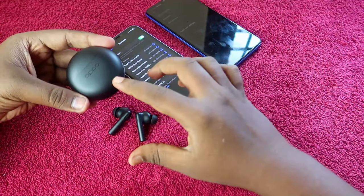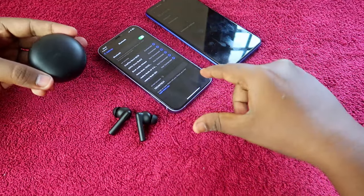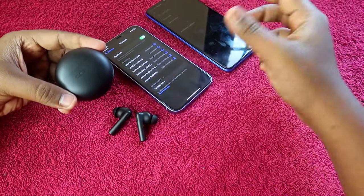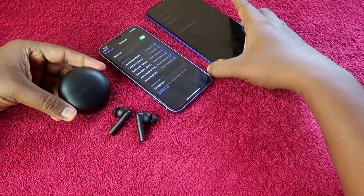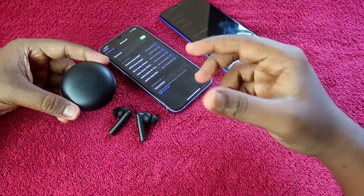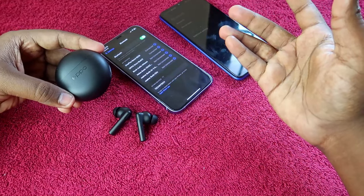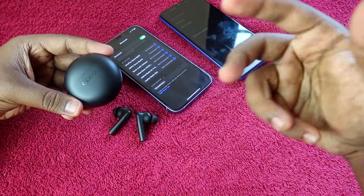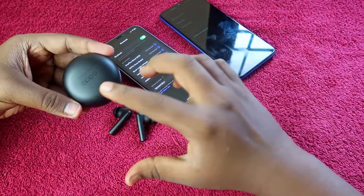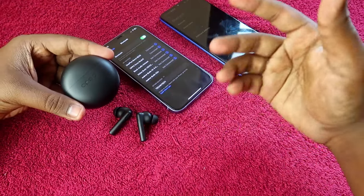The Oppo Enco Buds 2 does not have any app support for iPhone users. However, if you are an Android user, you can customize the earbuds using the Hey Melody application. If you are using an Oppo smartphone, you don't even need the Hey Melody app — you can directly control all settings in the Bluetooth settings itself.